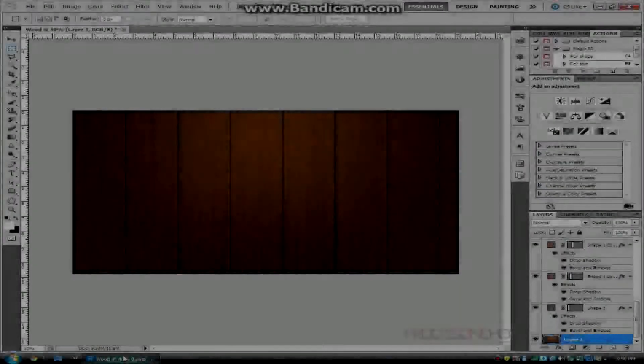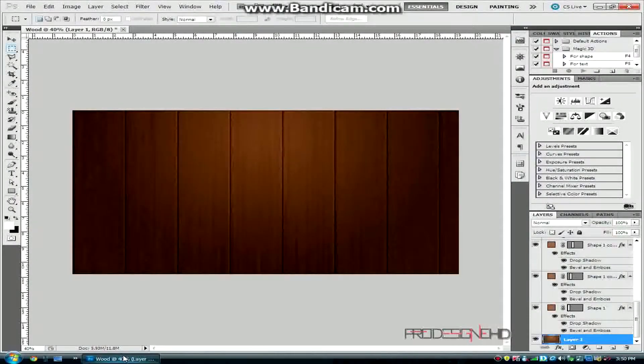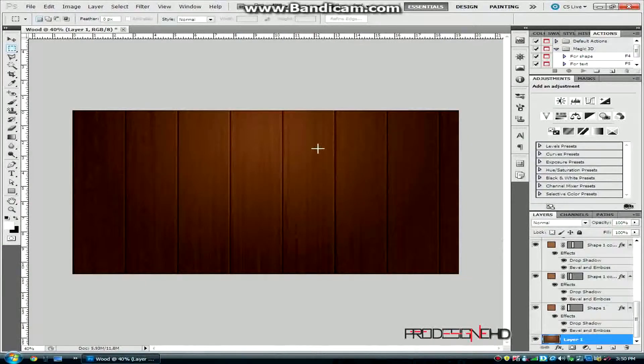Hey guys, Kevin here with ProDesign HD and today we will be working on making this wood texture using Adobe Photoshop CS5.